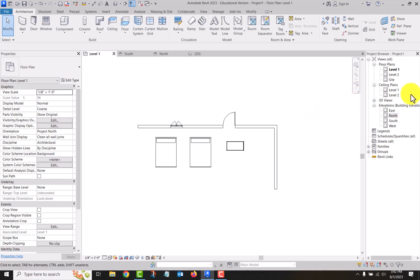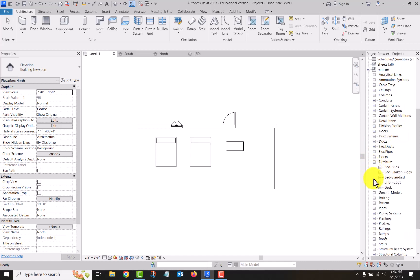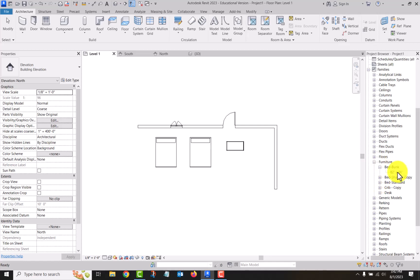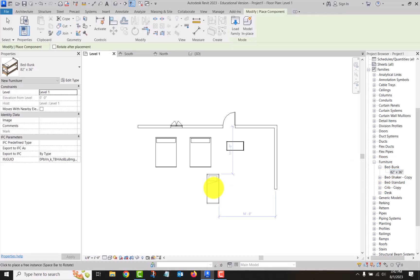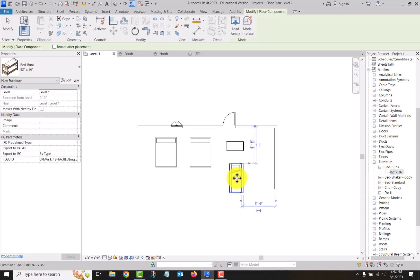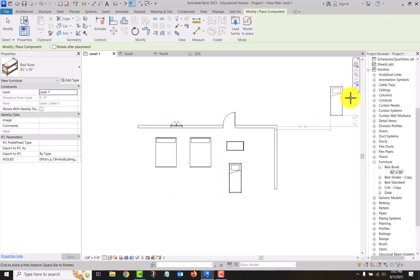But what you can do is come over here to your project browser and expand families. You come down to where you are. So we'll expand furniture. Let's say I want to put in a bunk bed, so I can click and drag it into here, and then I can place it where I want it.